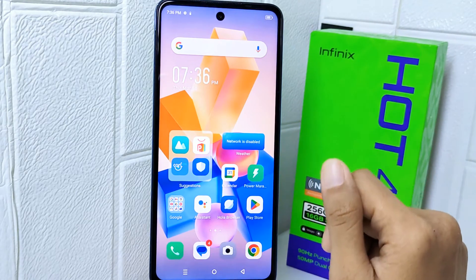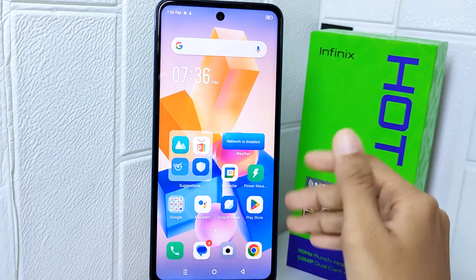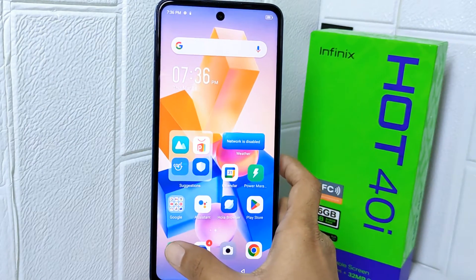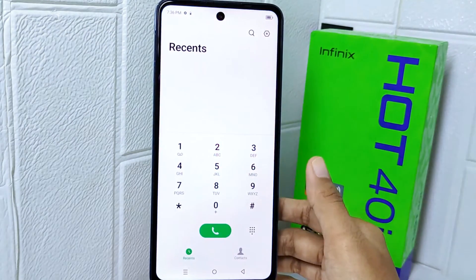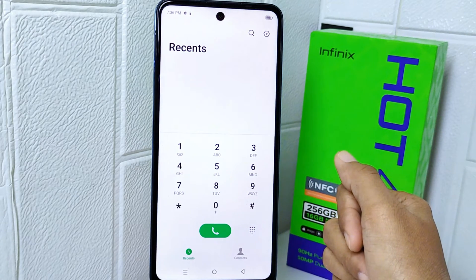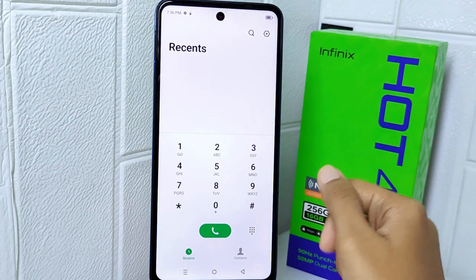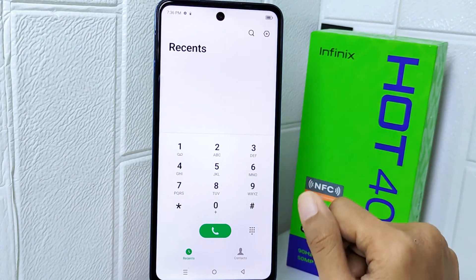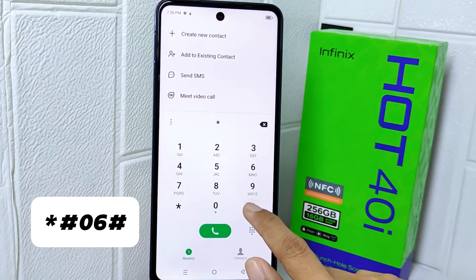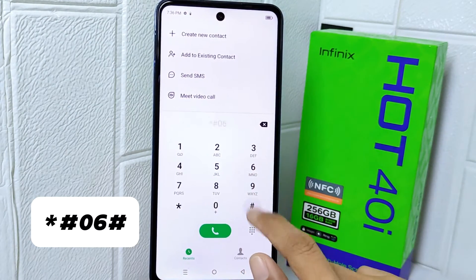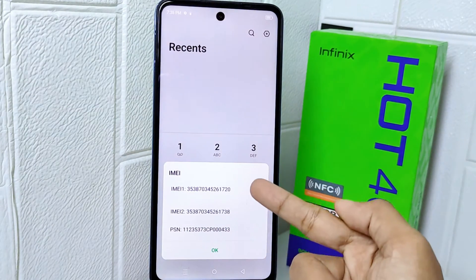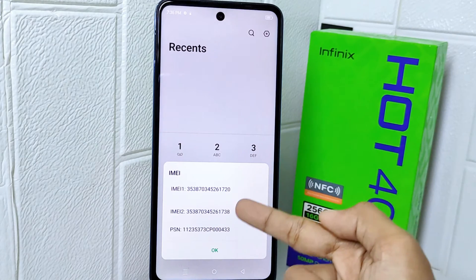So how to do that — let's go to the tutorial. First thing first, go ahead and open the dialing application on your device. Now you can type the following code, and here you can see that your IMEI number has been displayed.